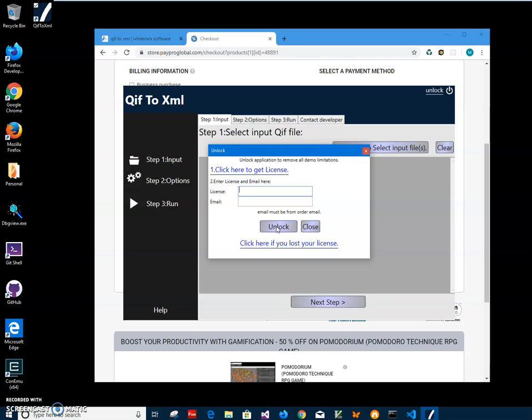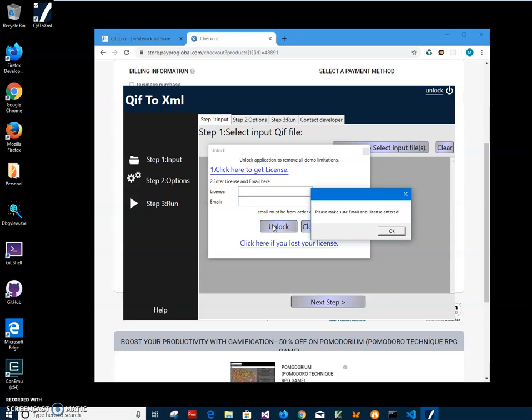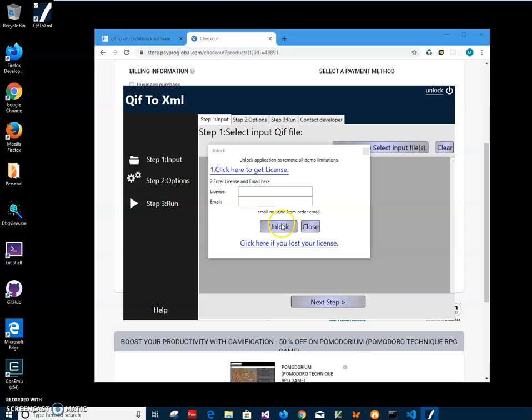Then I will enter the license key here and email here, click on the unlock button. Make sure you click on the unlock button and the app will be unlocked. So after the license key and email are entered, the app will be unlocked and all demo limitations will be removed.